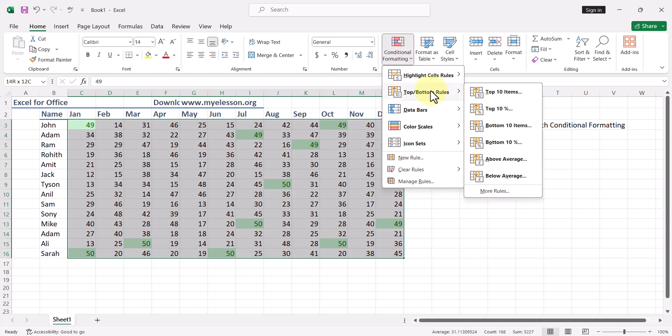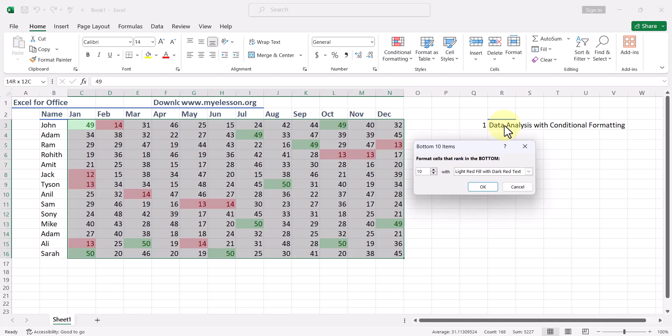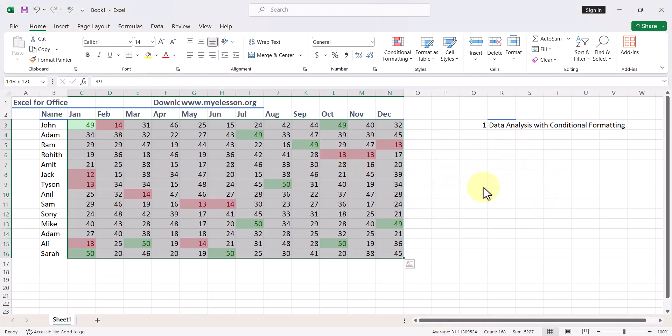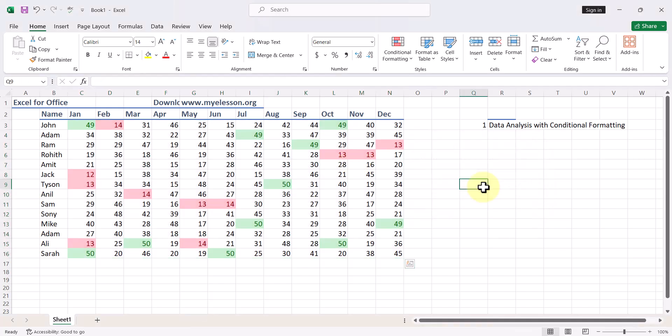I go to Top/Bottom Rules again, and now I try to identify below 10 items. Again I can choose the color, but below 10 items should be in red only. That should be a good color. We have one of our basic analysis done: top 10 items, bottom 10 items.